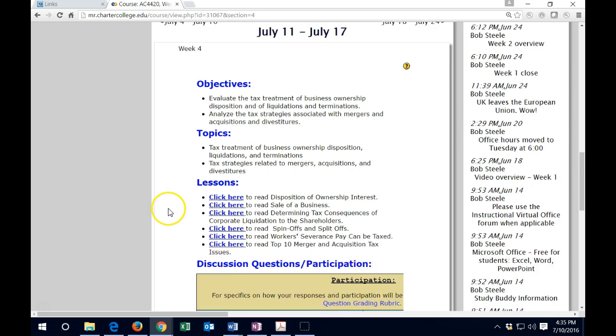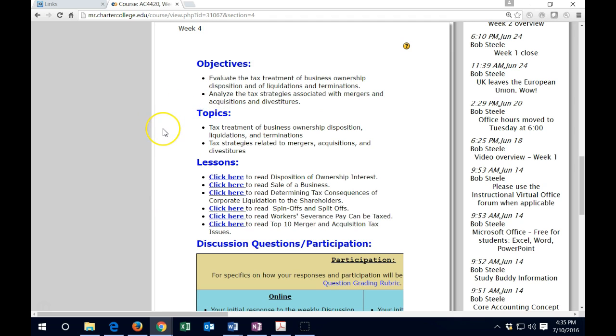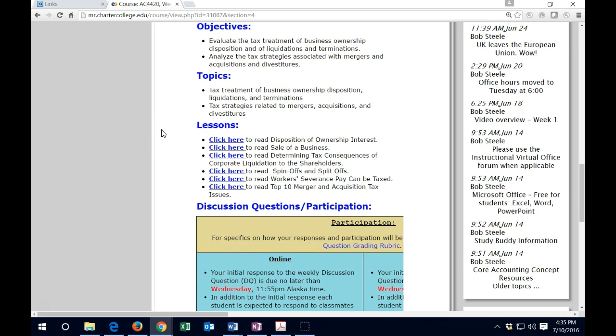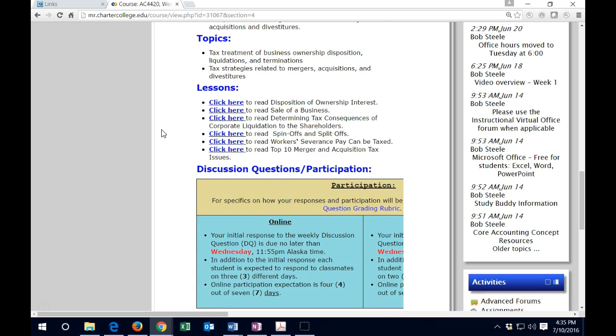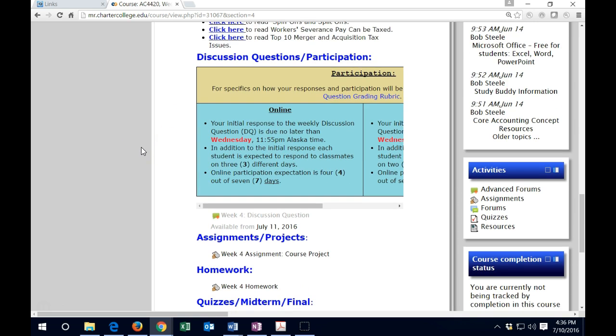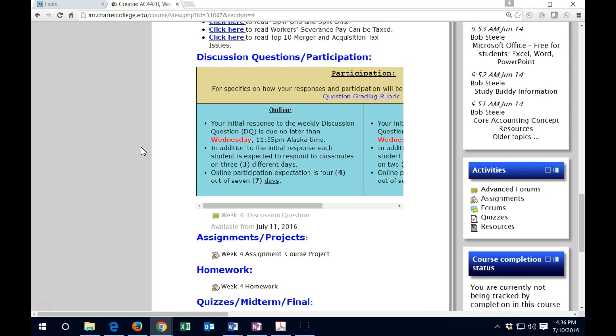Let's take a look at Week 4, the current week we are in. We have the normal type of layout that's very familiar at this point: the objectives, the topics, then the lessons. We're going to be talking about tax treatment of business ownership dispositions, liquidations, and terminations. Remember that your reading will be here in terms of the lessons. These resources will be your reading, so click here for those resources. Then everything from the discussion forums on downward is what we need to complete for the week.